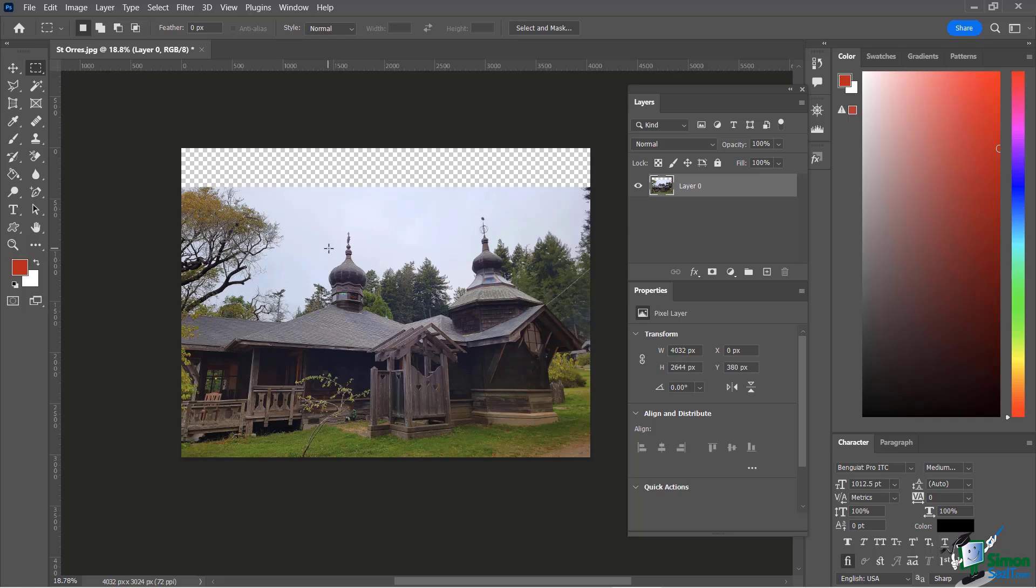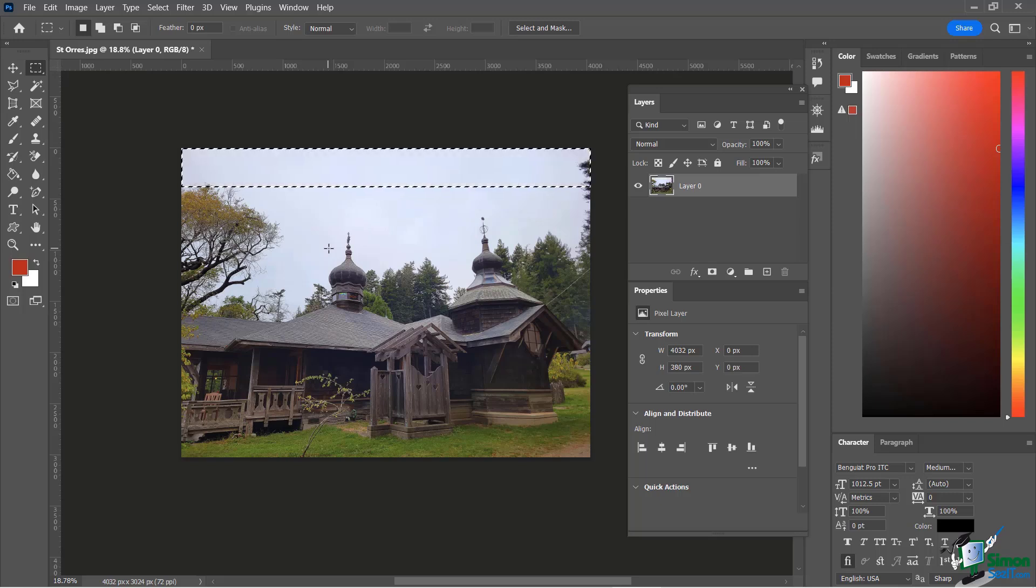Good idea to always deselect whenever you're done selecting because then Photoshop won't get confused and think you still want that to be an active part of your image to be able to do something to it. Okay so I'm going to go and undo one more time. Bring that all the way back and then I'm going to go ahead and deselect.